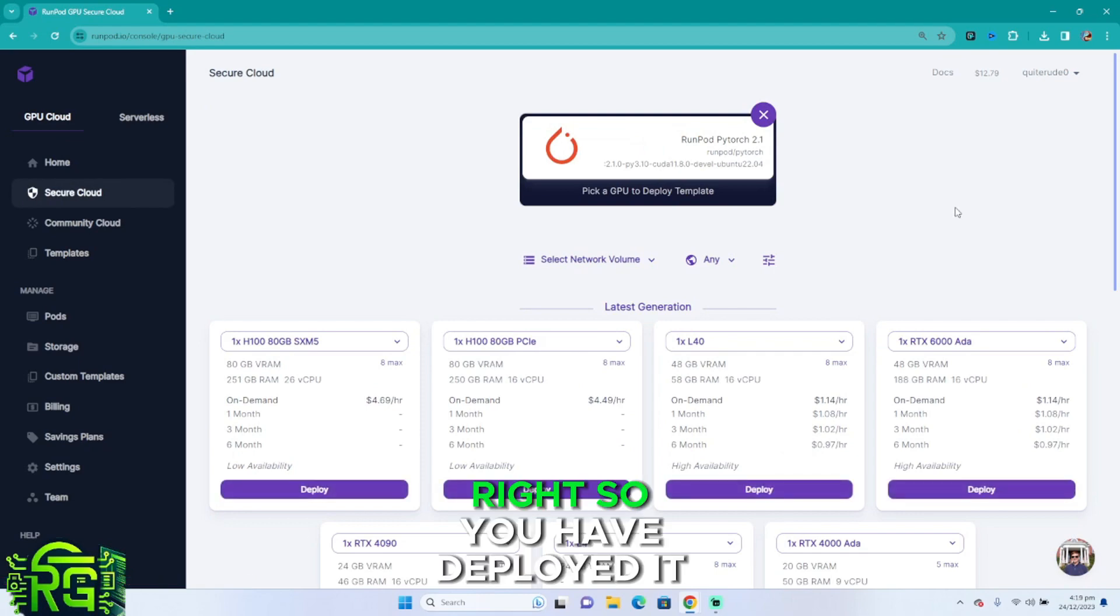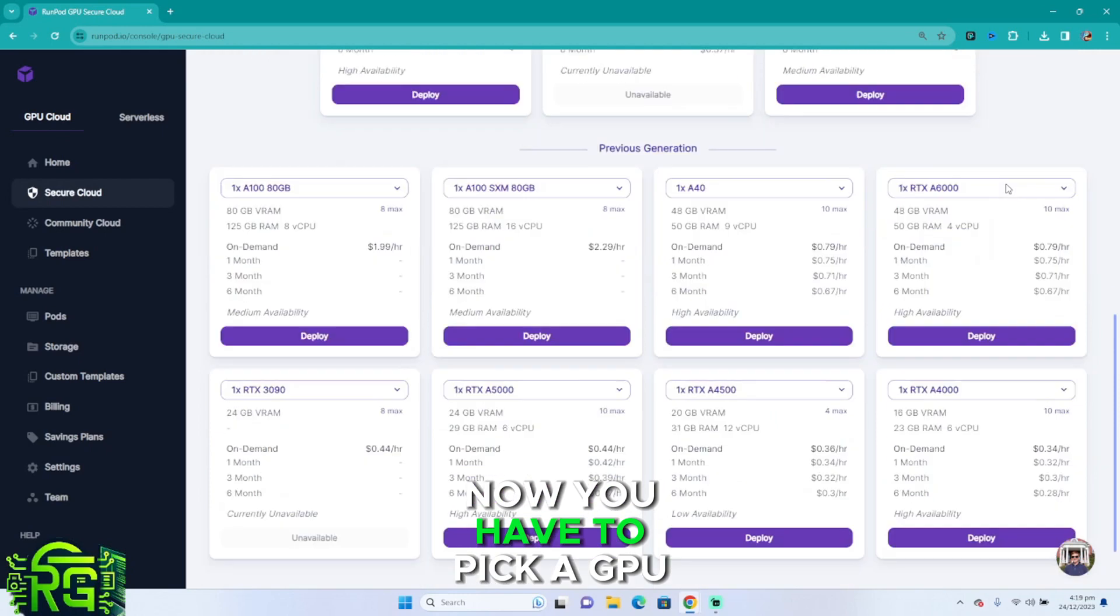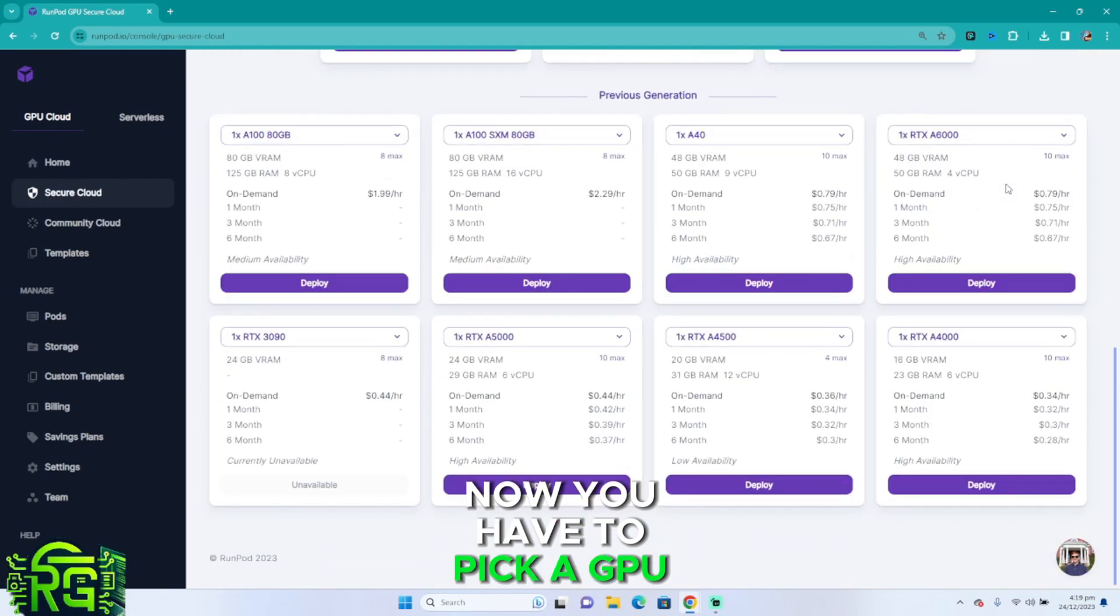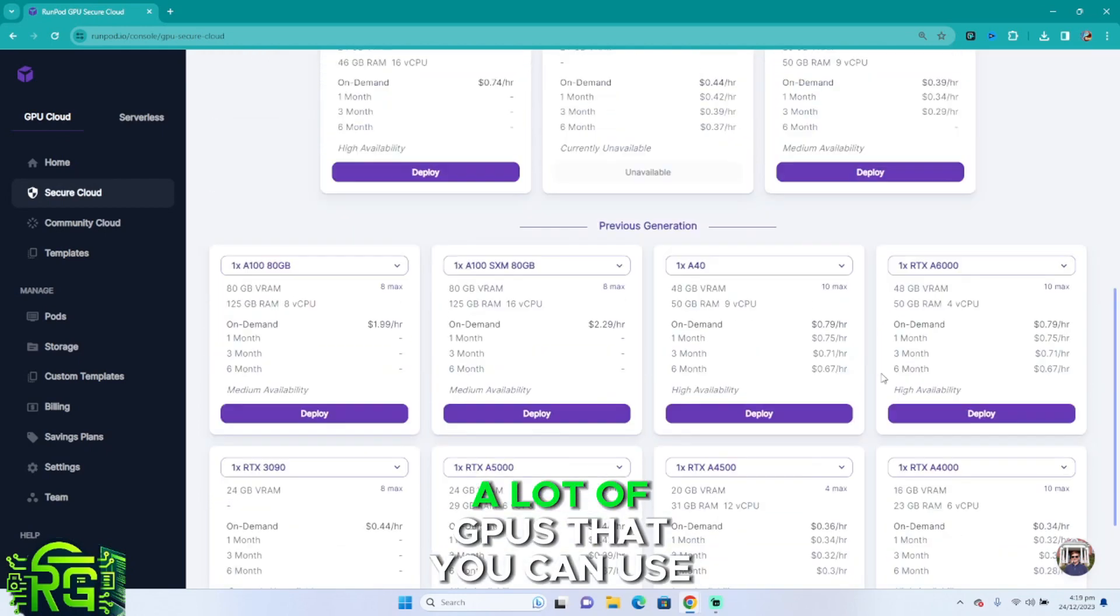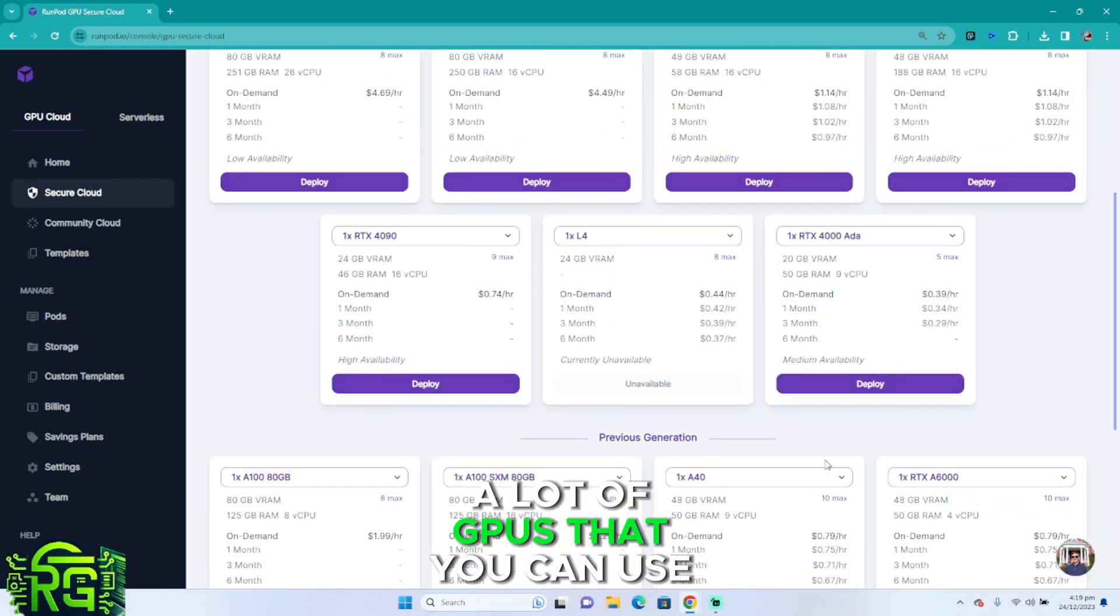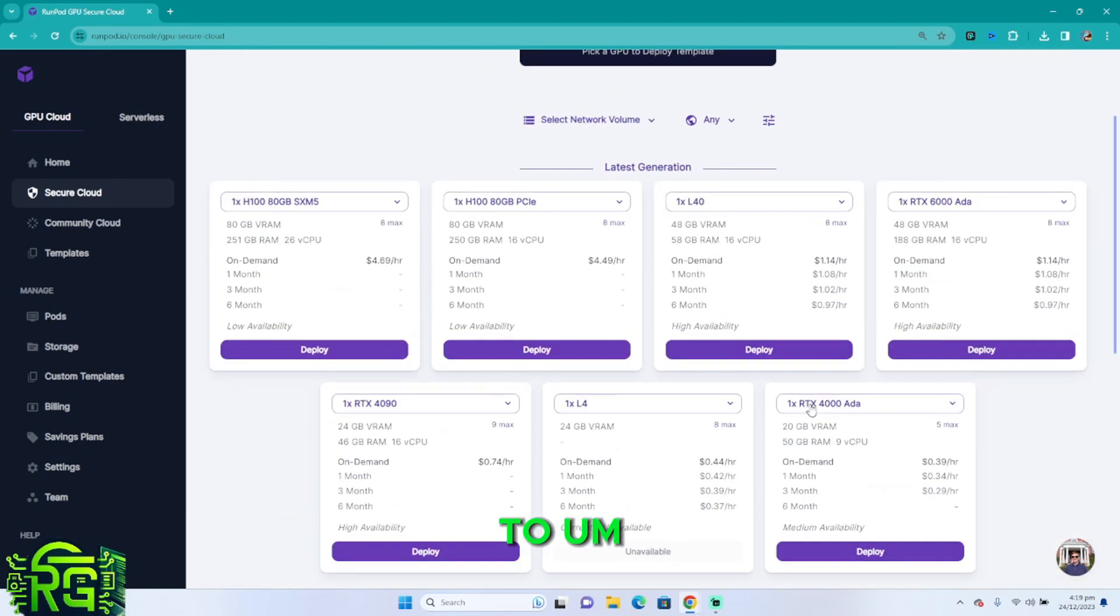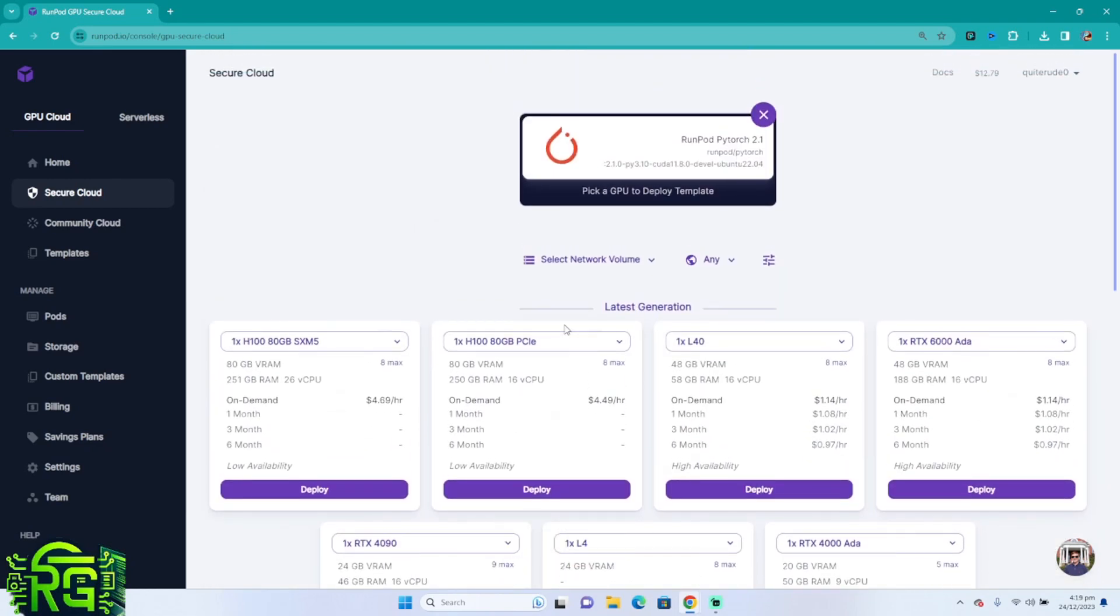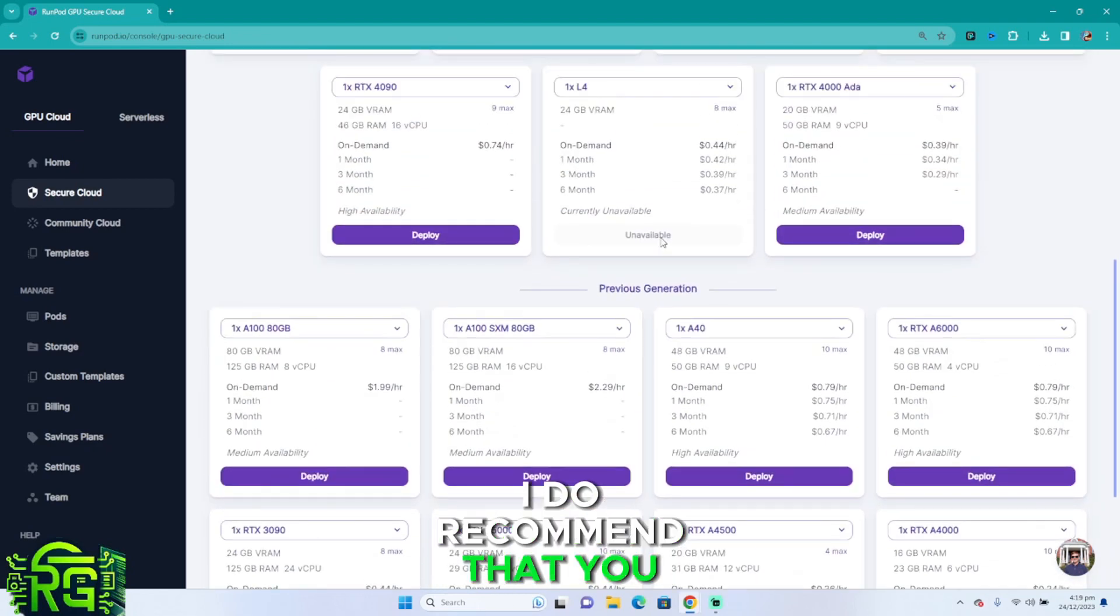Right, so you've deployed it, everything is good. Now you have to pick a GPU and as you can see there are a lot of GPUs that you can use to do this.